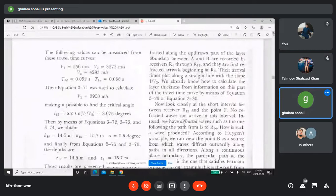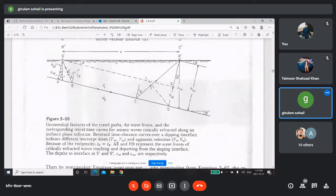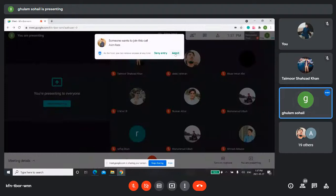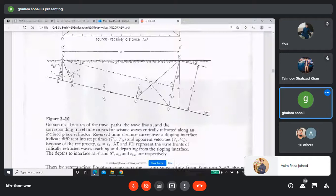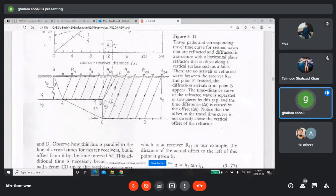As you may remember, previously we discussed the dipping layer case where we derived some formulas for the estimation or calculation of the thickness of the first layer. Now in today's lecture we will see this case. First of all, let's observe the figure at the bottom.